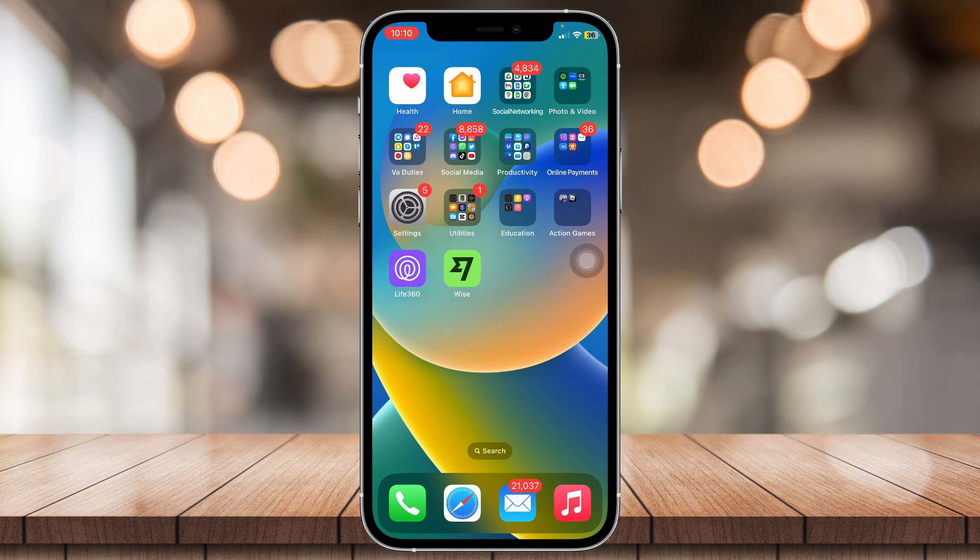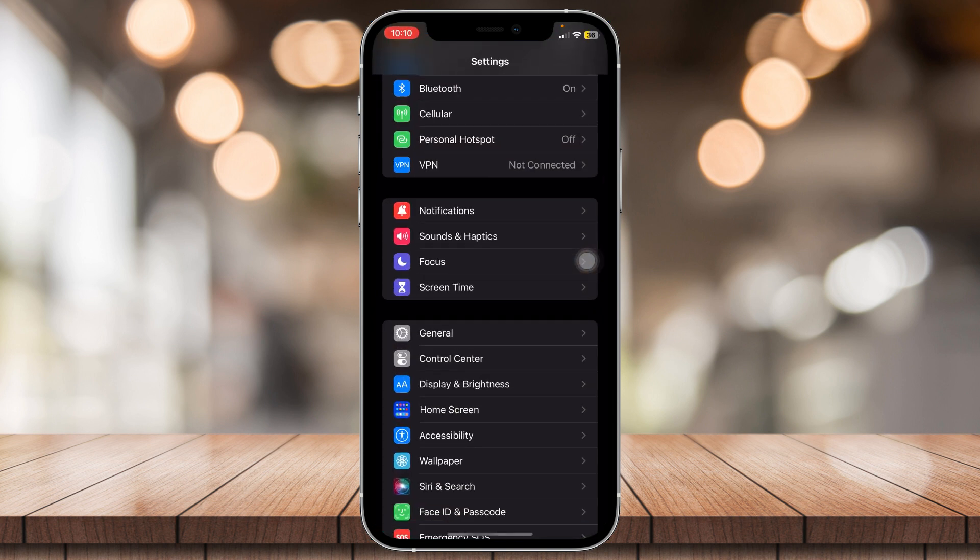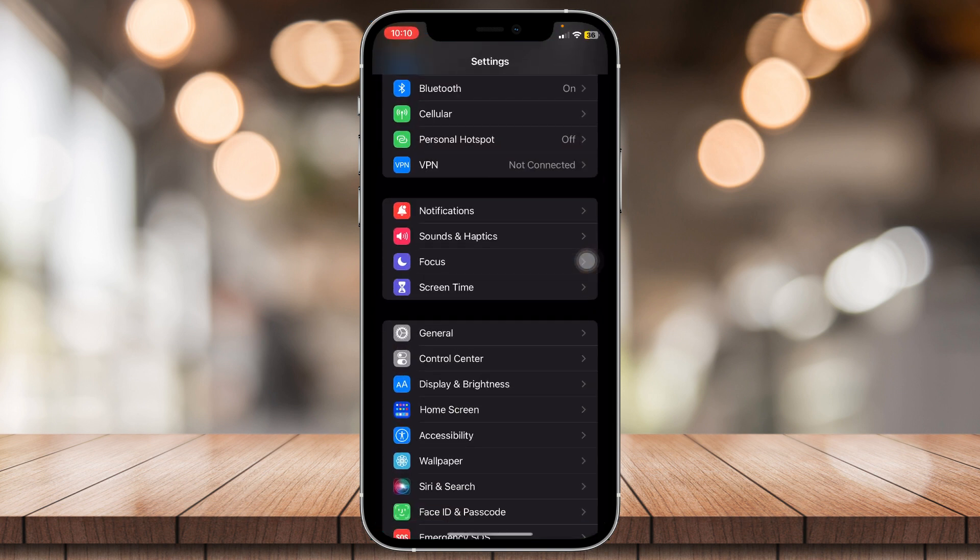First, simply go to settings. Once you're here, you're going to scroll down until you see accessibility, and then open it.